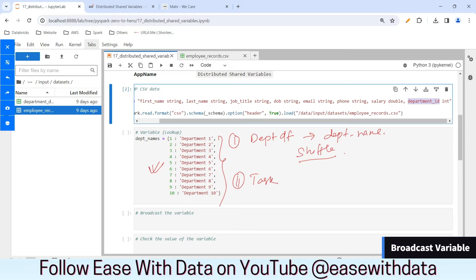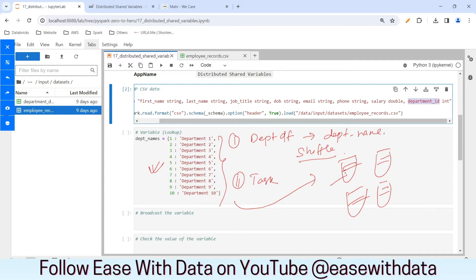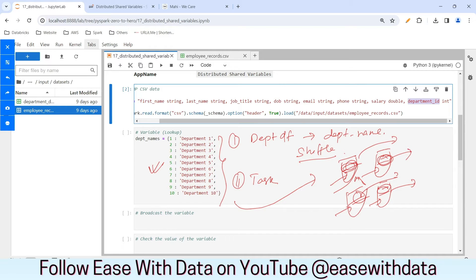For this, broadcast variable comes to the rescue. The benefit of a broadcast variable is that it is sent over and cached in each of the executors. Whenever we create a broadcast variable, it is sent to all the executors. Since the partitions of data reside in all the executors, they can use this broadcast variable to join or perform the required operation. All the executors can send out the result sets separately — they don't need to shuffle data between them. This is why it is known as a distributed shared variable, because this variable is distributed across the cluster.